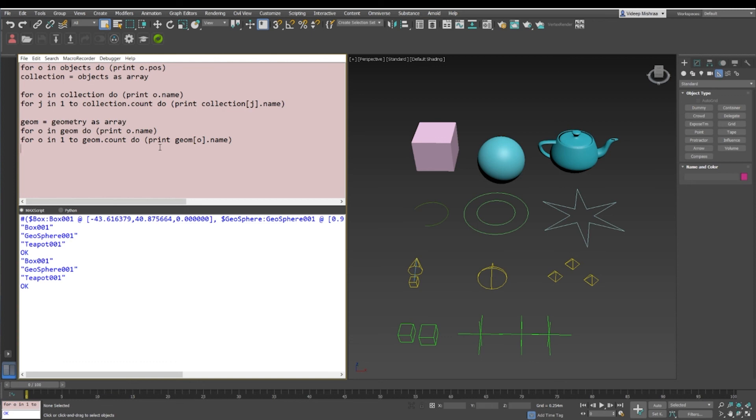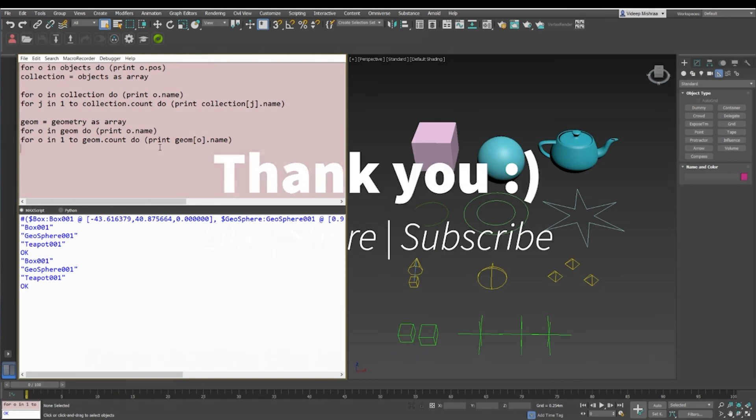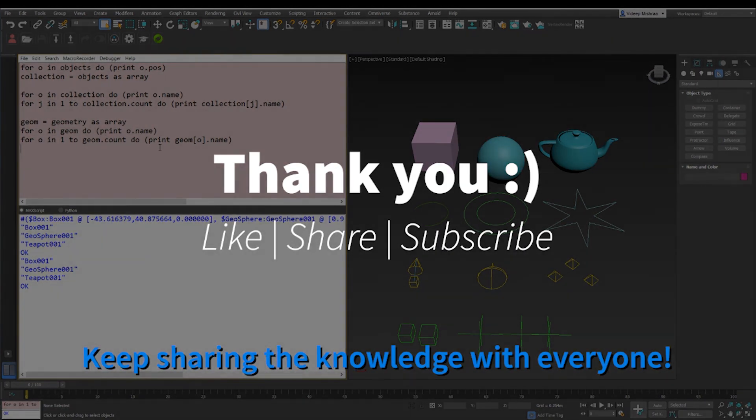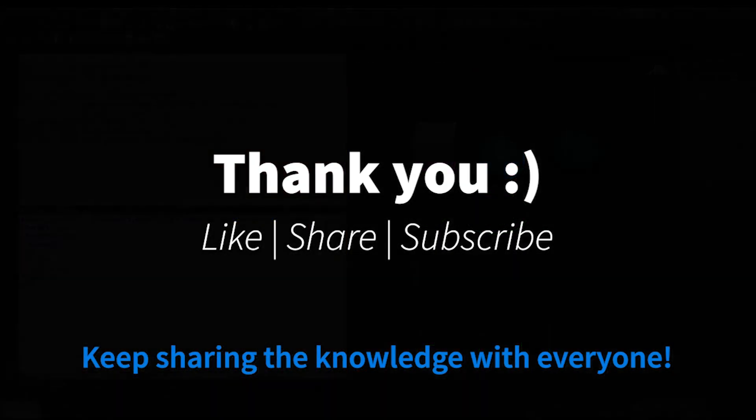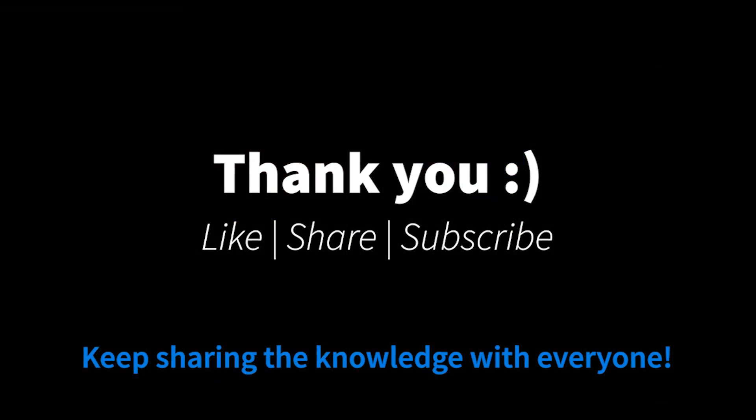So just two different methods but the same results, and their use cases will be different. So we'll discuss about the use cases in the upcoming videos. But this is it for the video and thank you so much for watching.